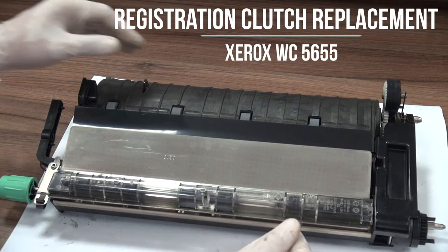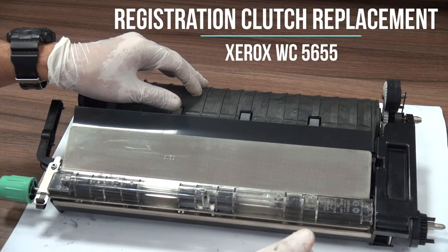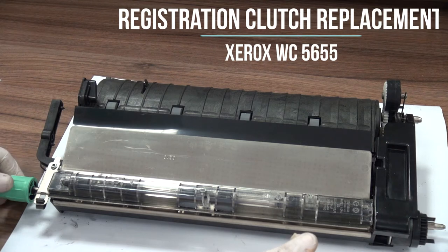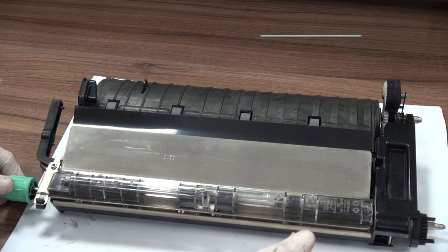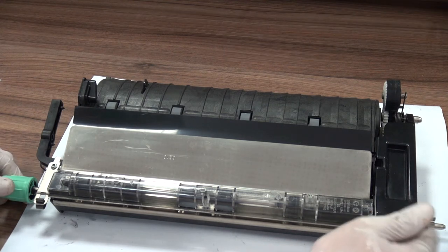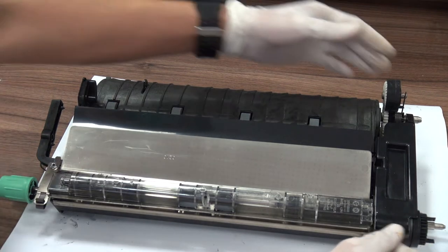This is the Registration Transport Assembly, 5655 or Xerox 5655. We replace the Registration Pass.